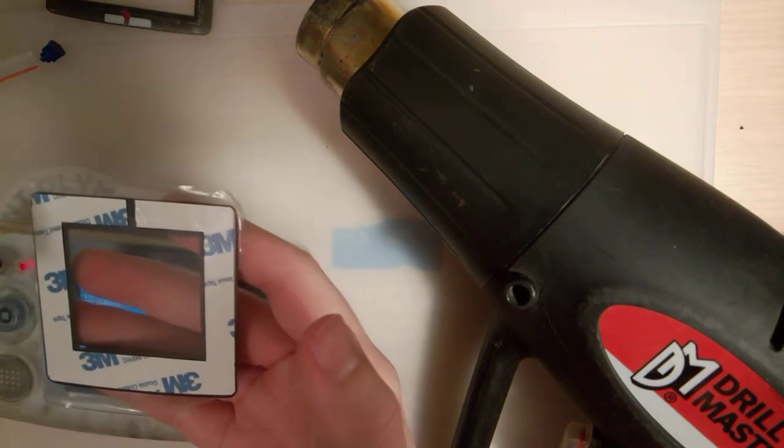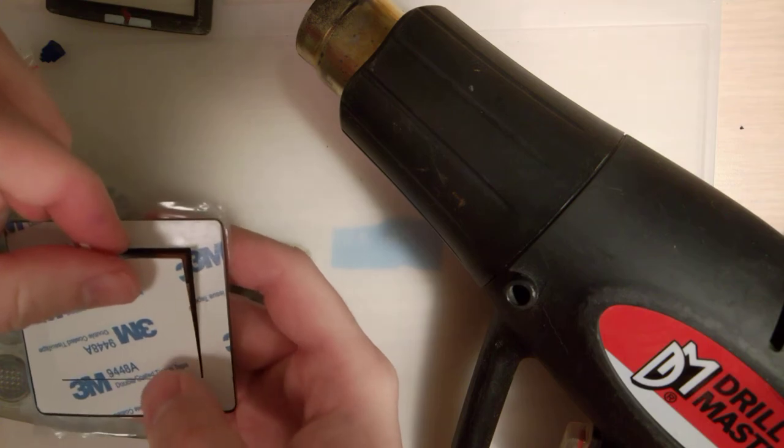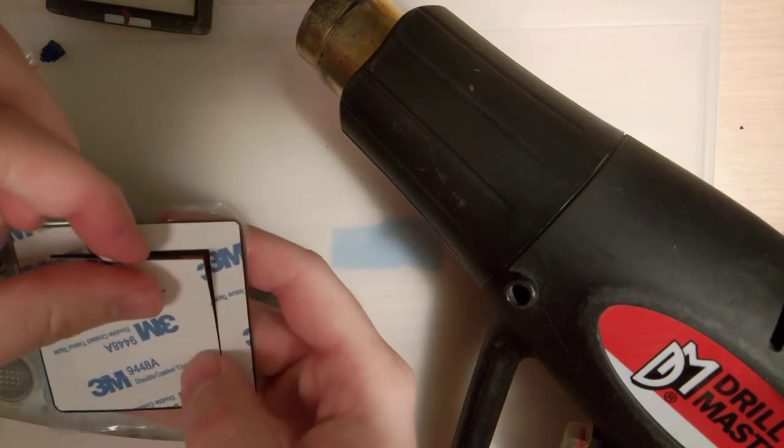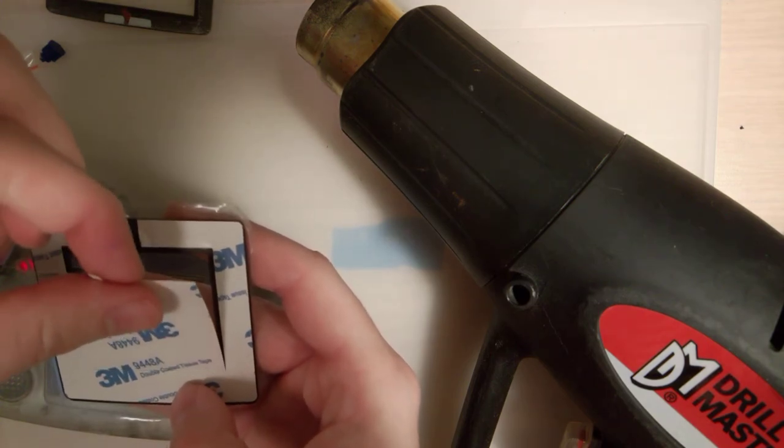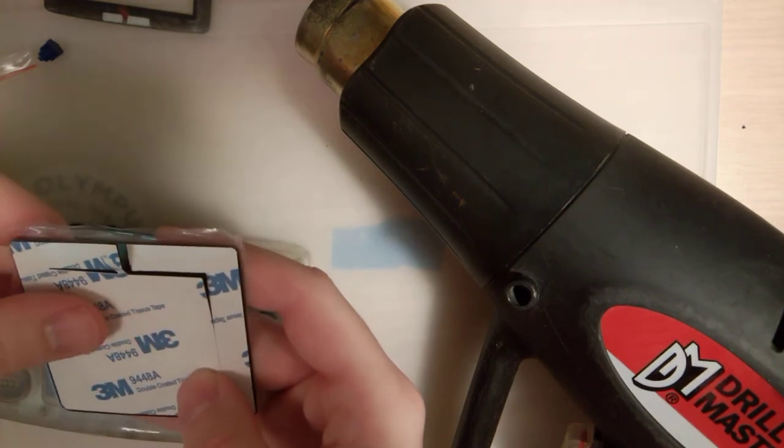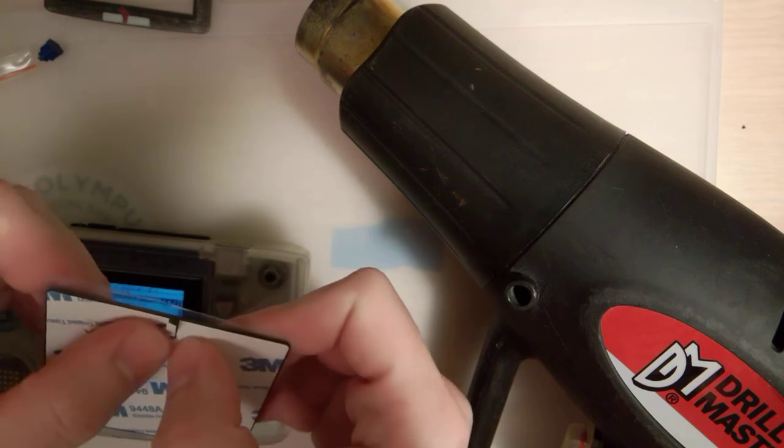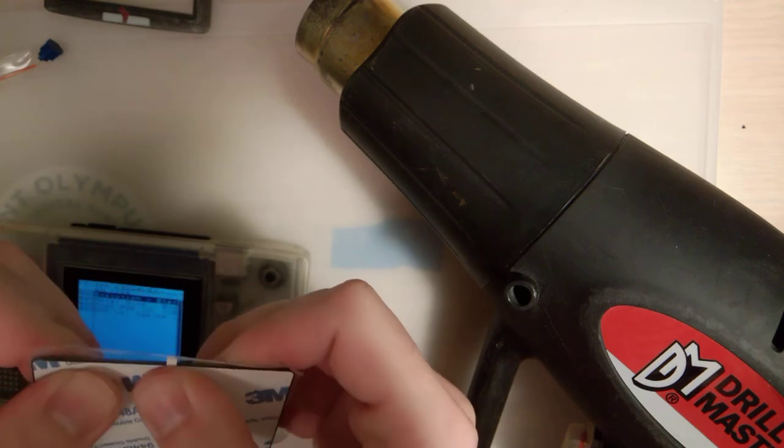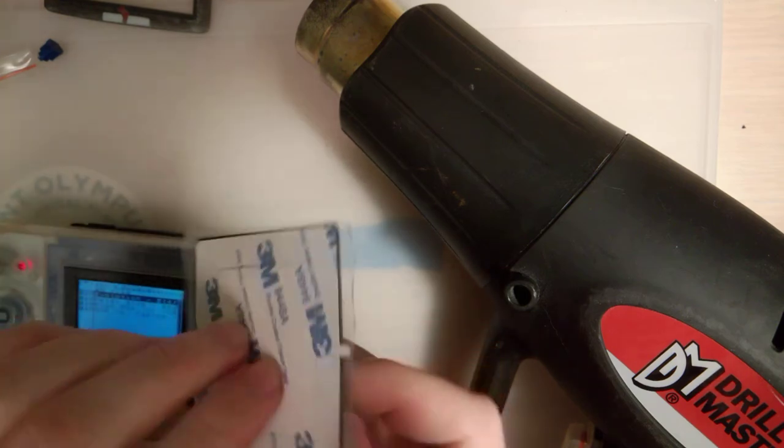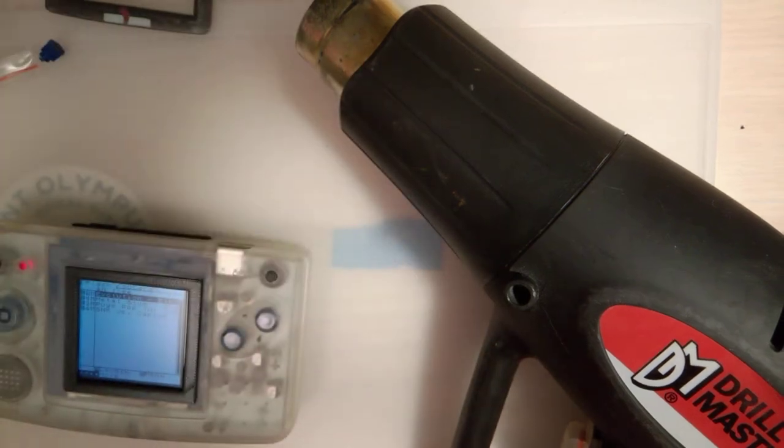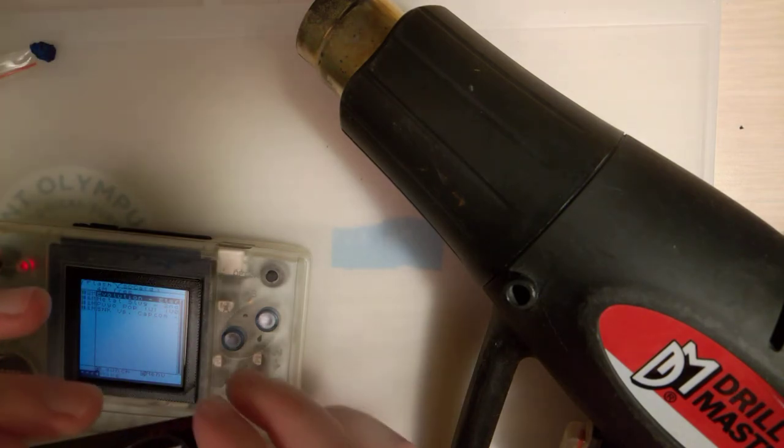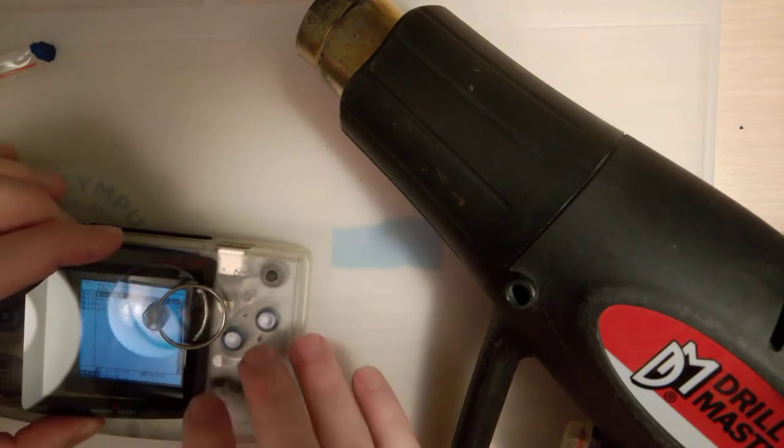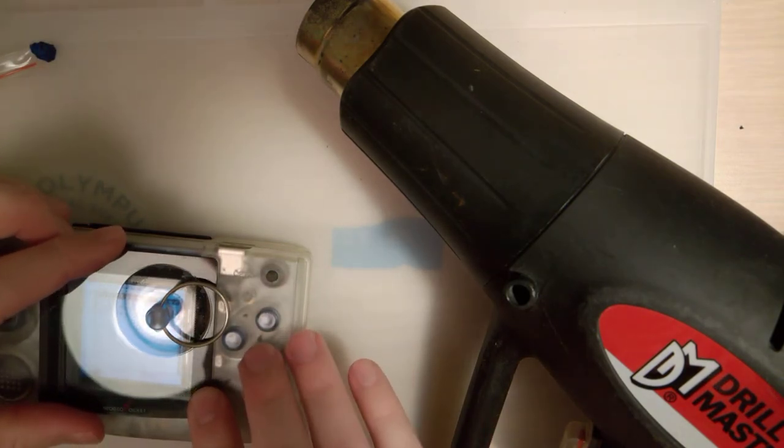Well, shoot. Well, you don't know until you know. Now you know. So there you go.